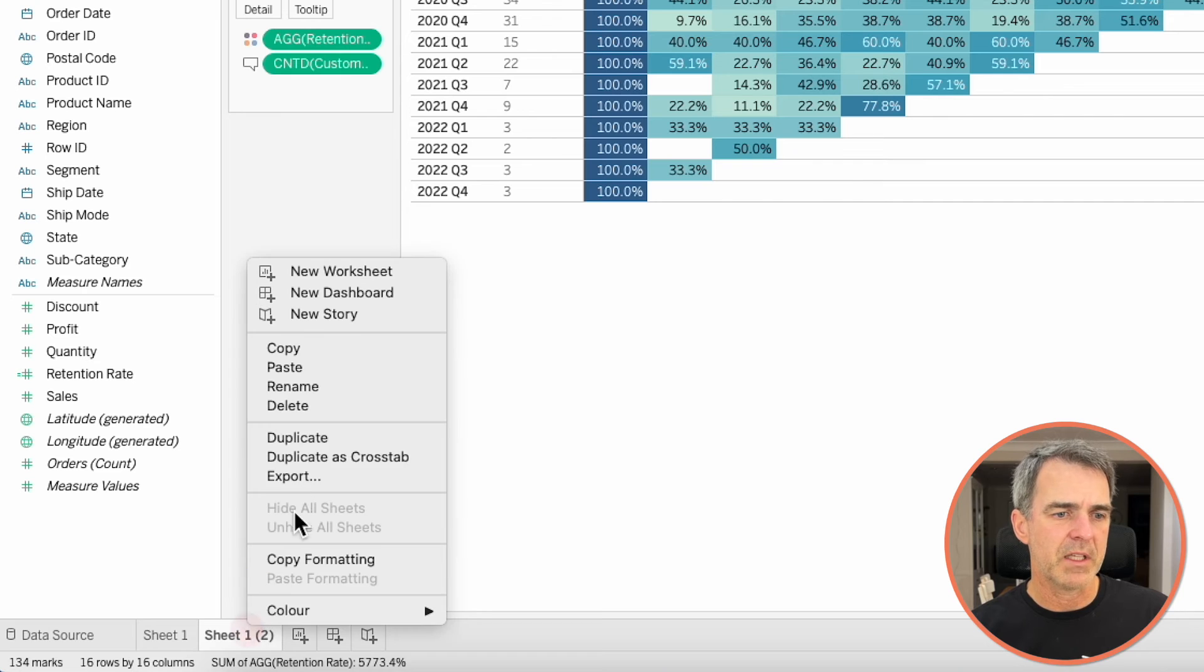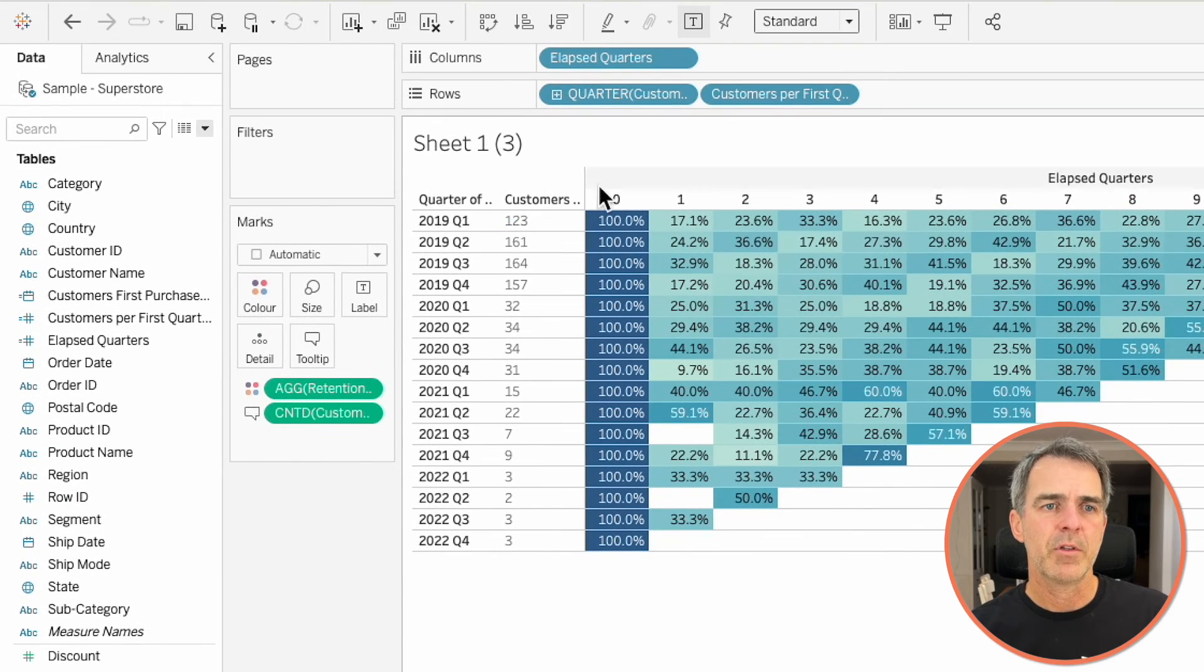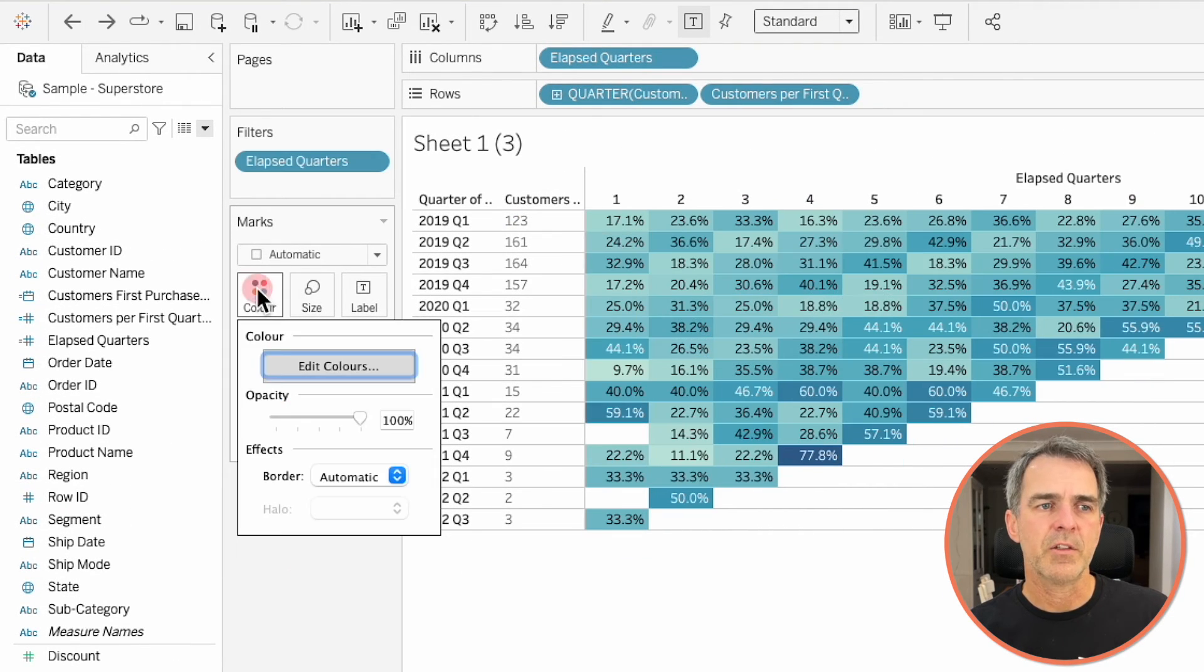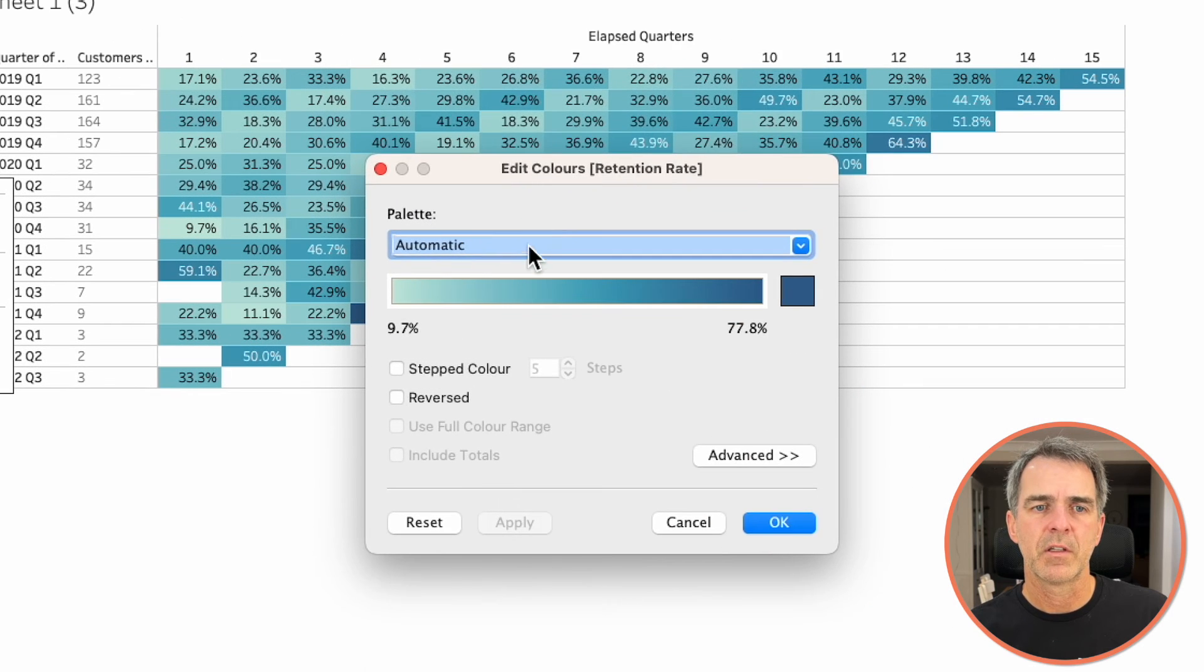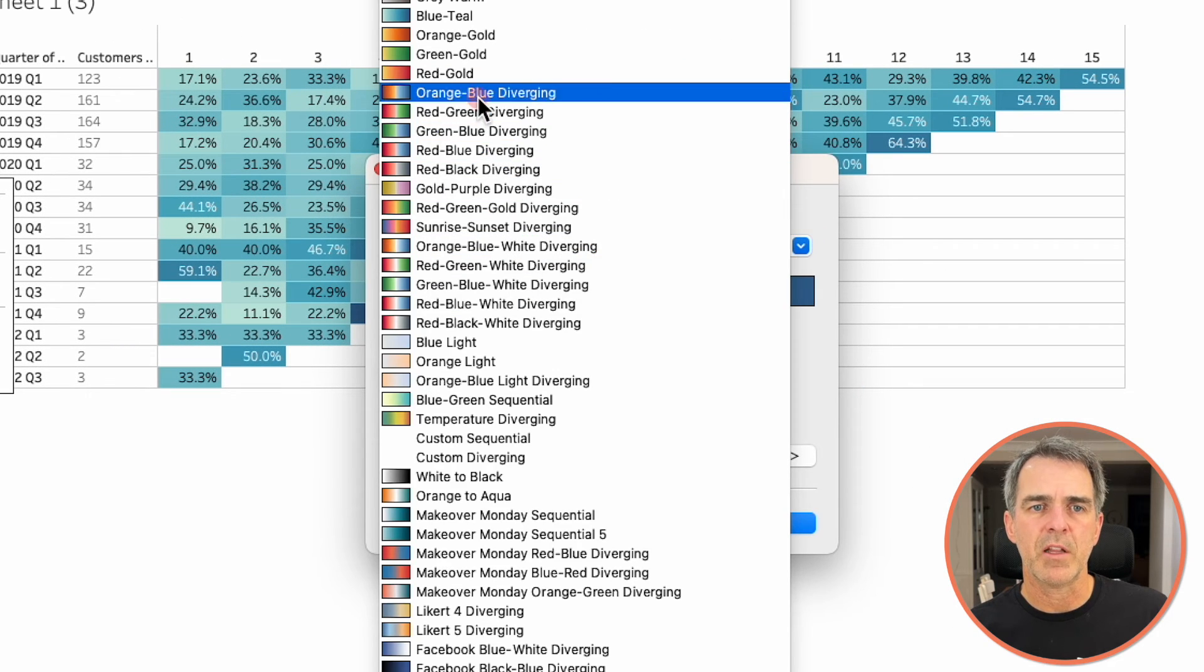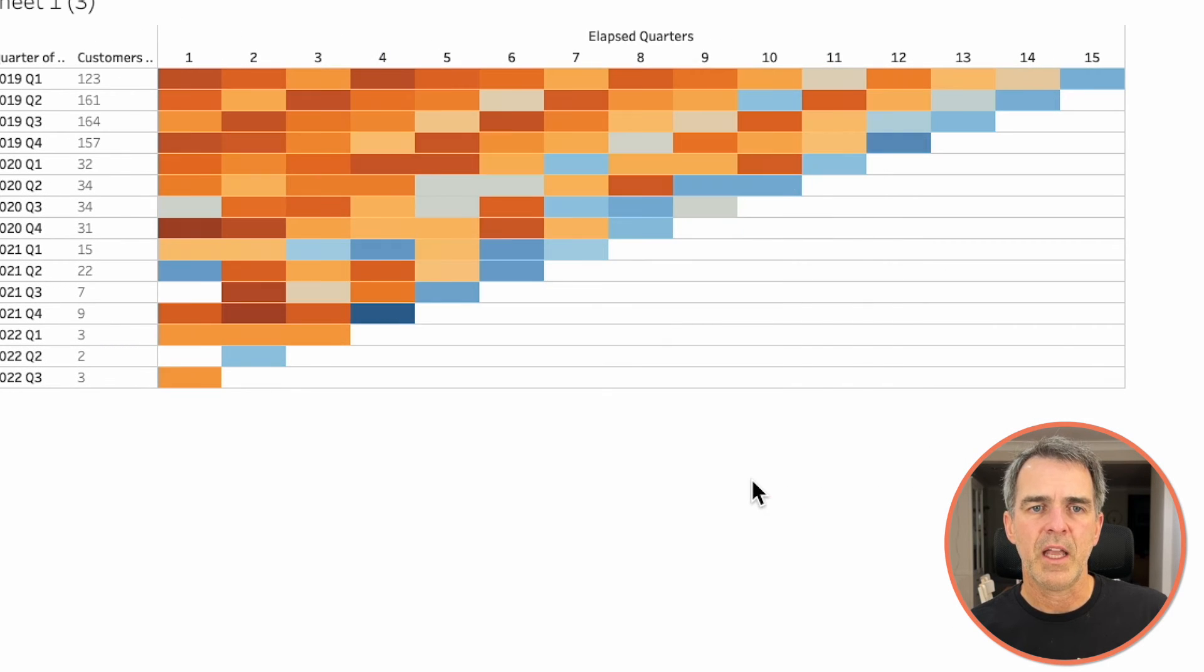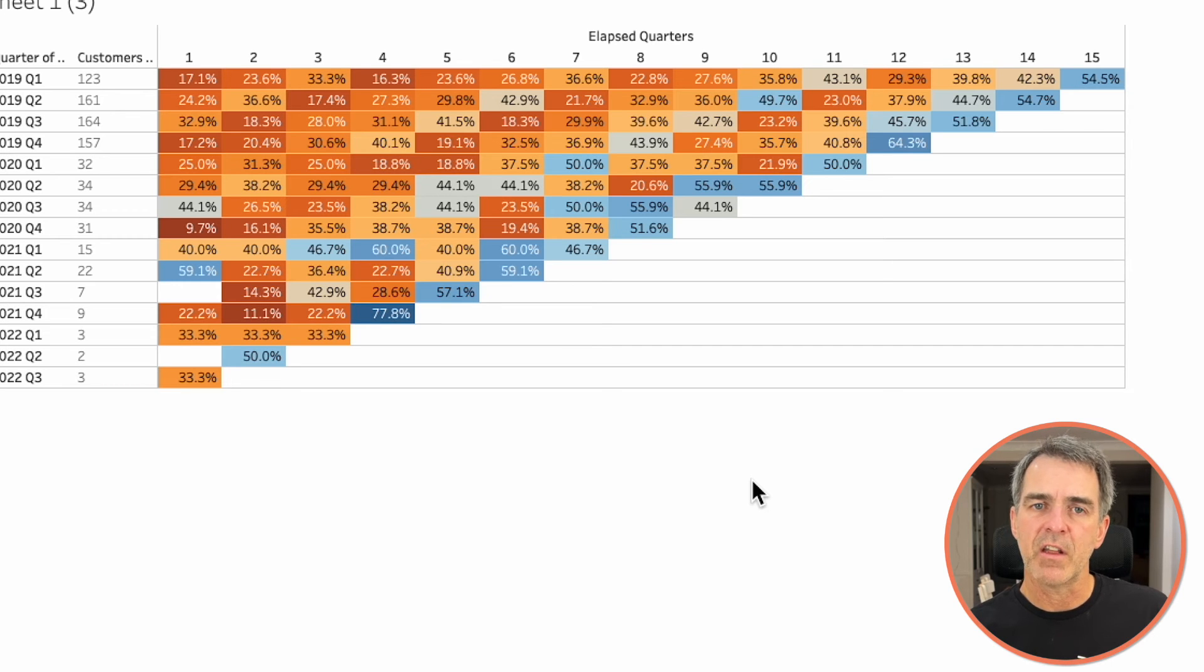I'm going to duplicate this sheet and I'm going to exclude zero. Click on the color shelf and choose edit colors. I'm going to pick the orange to blue color palette. Click on OK. And now we can see we've got very high retention very far into the future. One last way to look at this.